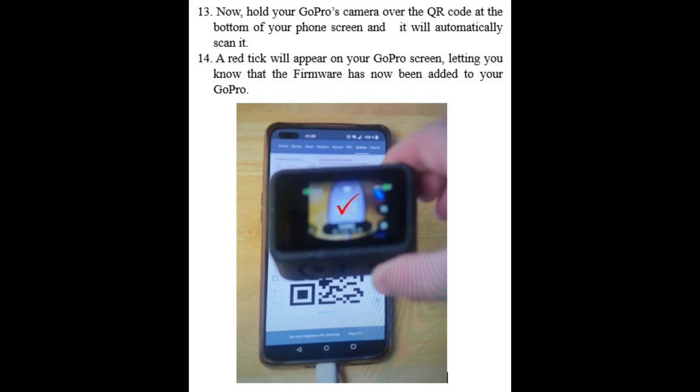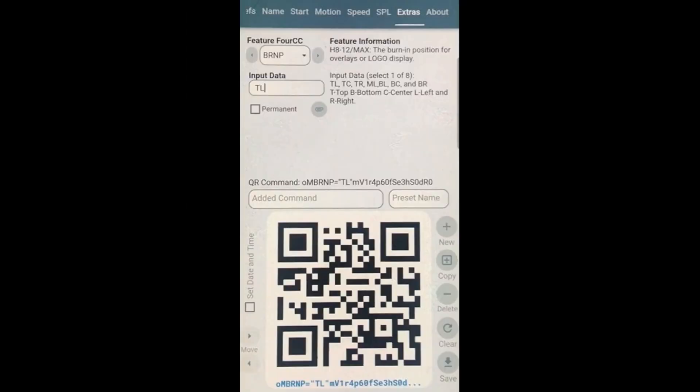Now, if you want to select where the time and date will appear on your videos, you will need to scan another QR code. Press the down arrow in the scroll-down box underneath 'Feature for CC', scroll down to, and select 'BRNP'.